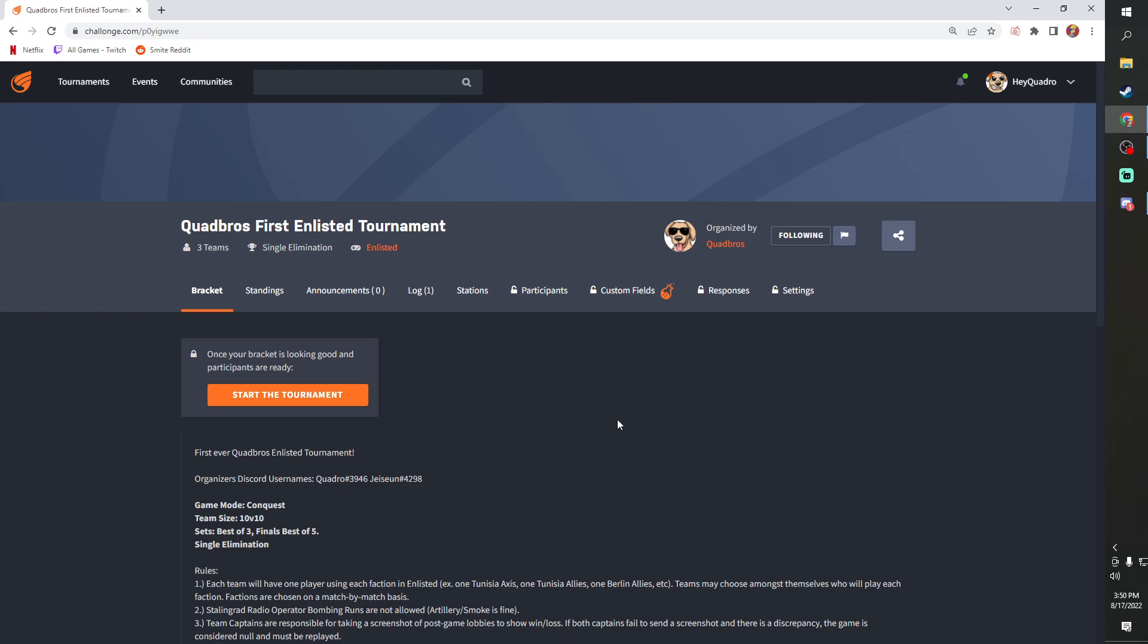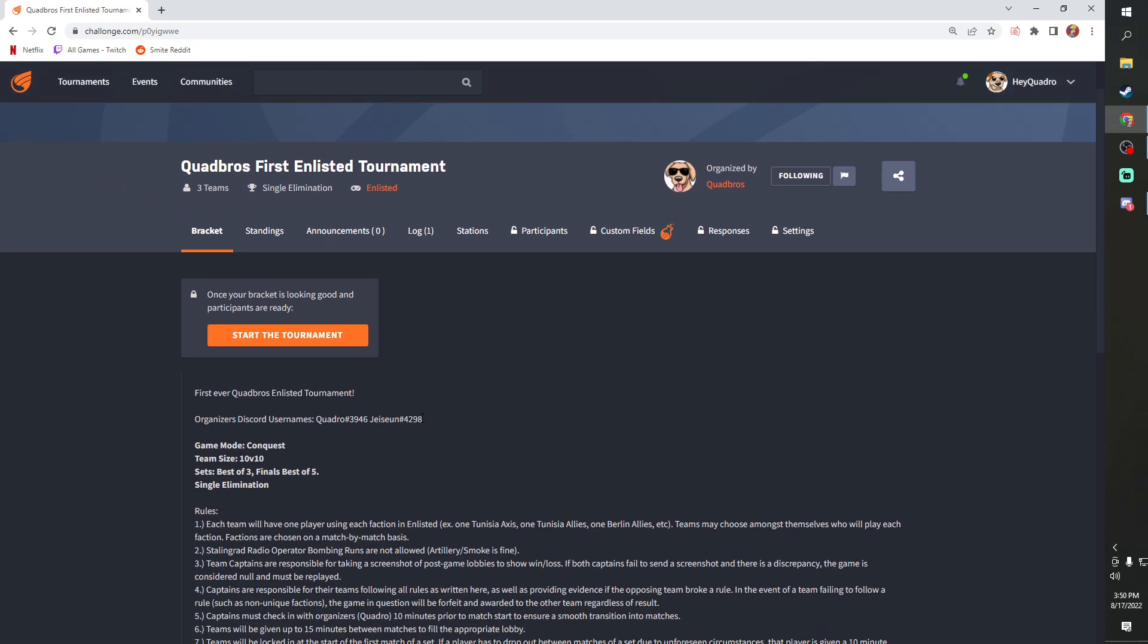Now, to get into the tournament itself, if you have any questions about anything that we're gonna be going through here, you can DM me or Jason here. These usernames, definitely feel free to ask us about these. I'd love to hear your feedback, your thoughts on this, as well as just dropping it in Discord or dropping it in Twitch.tv slash HeyQuadro when I'm streaming.